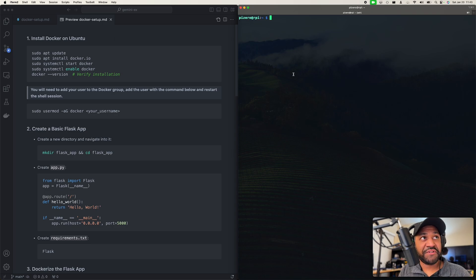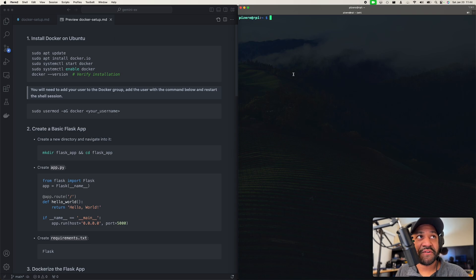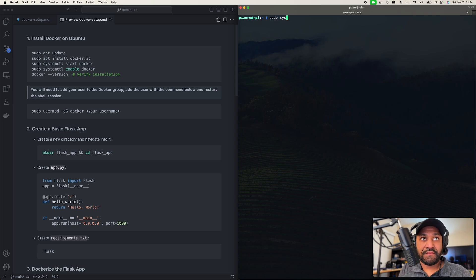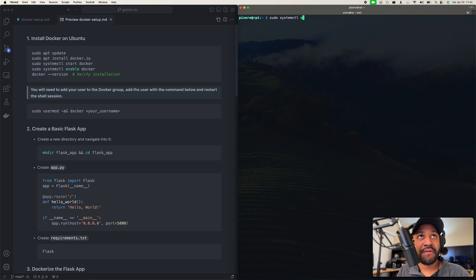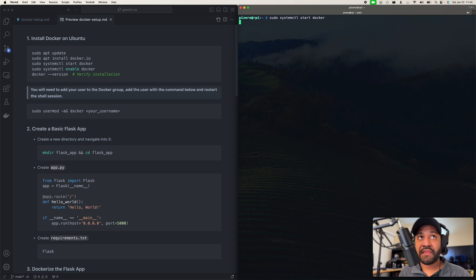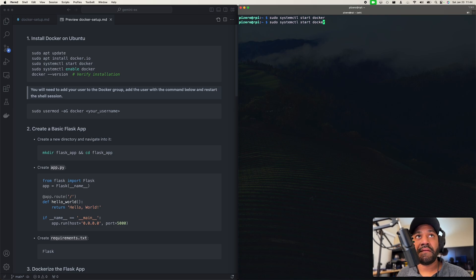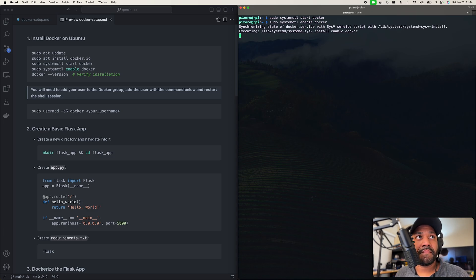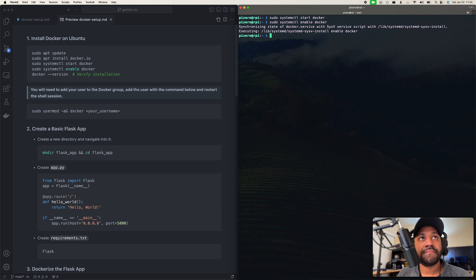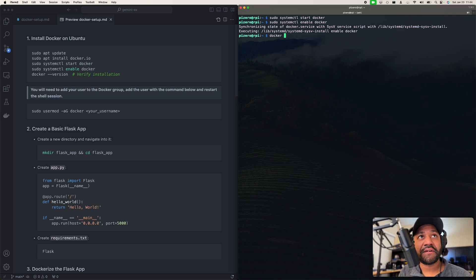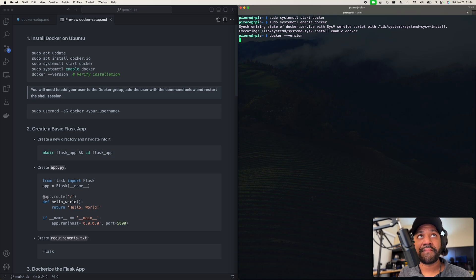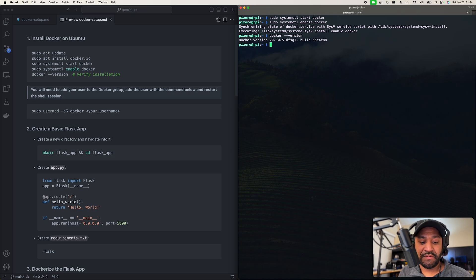So now we just got to do the systemctl start docker and systemctl enable docker. Okay, that's done. Let's do our docker --version. Sweet.